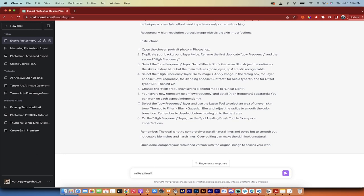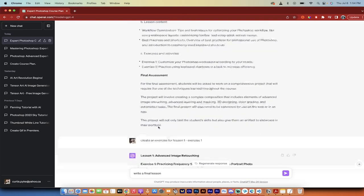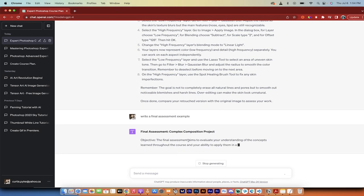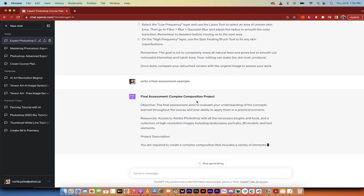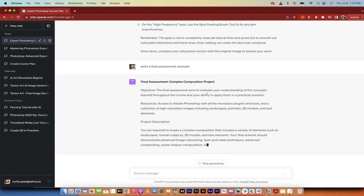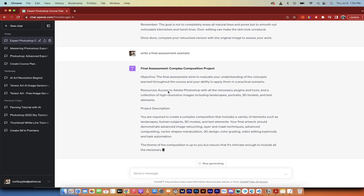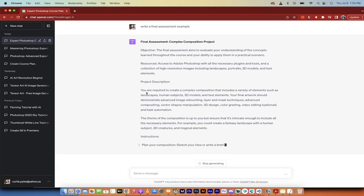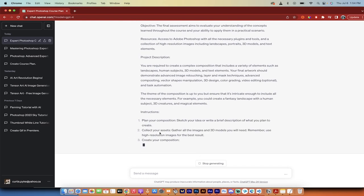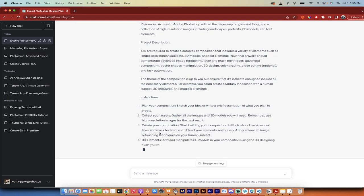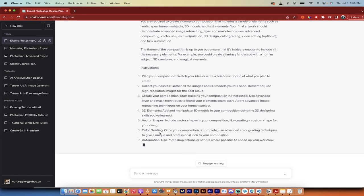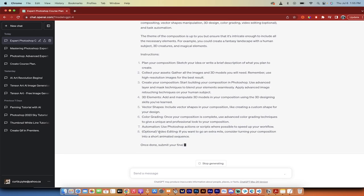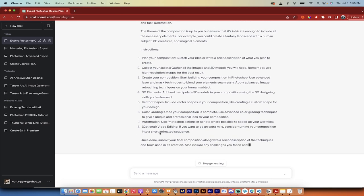I'll go one more thing, write a final lesson. What was it called here? They called it final assessment. Sorry, write a final assessment example, something like that. You can add this in if you want. Here is an example of a correct final assessment, the complex composition project. I like the name of it. Here's the objective. Here are the resources you're going to need. Here's a project description. And here are the instructions. This is beautiful. This is how you can create expert level courses using just ChatGPT in minutes.